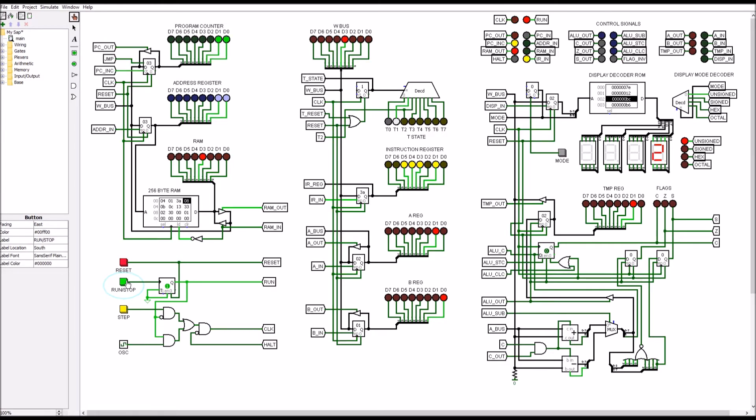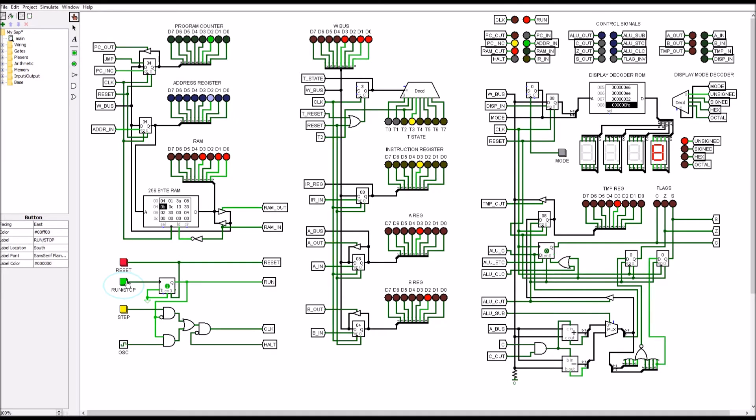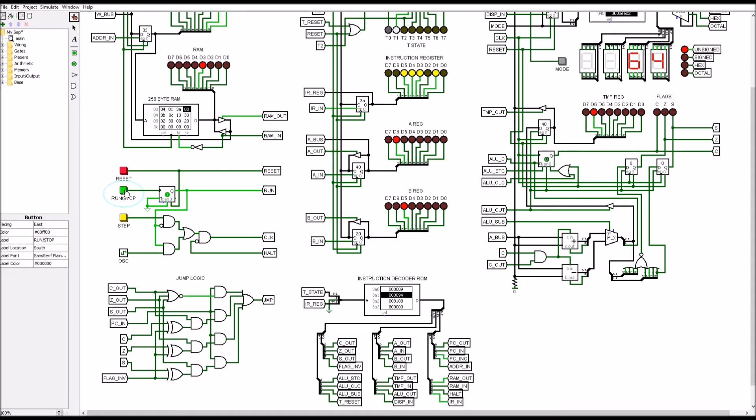Made the B register readable and writable, added unsigned hexadecimal and octal display modes. Added arithmetic logic unit logic and latches for carry in, carry out, zero and sign flags. I added conditional jumping with any flag normal or inverted.